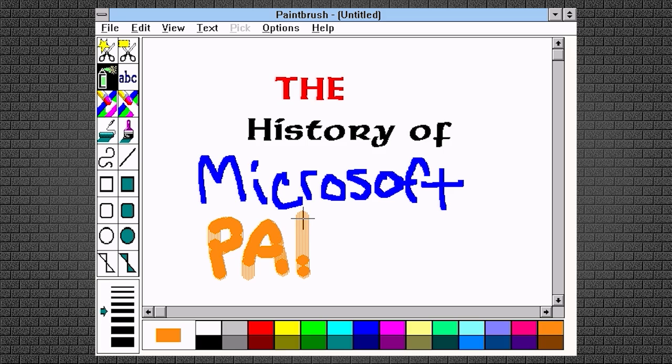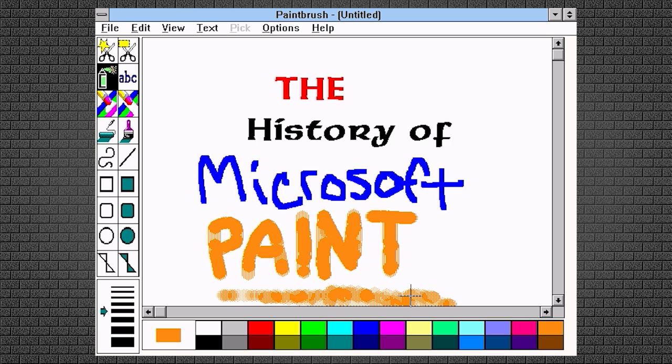So even though Paint will still be available in the Windows Store or your own backups in the future, let's go ahead and take a look back at the history of MS Paint before its development ceased in 2017.